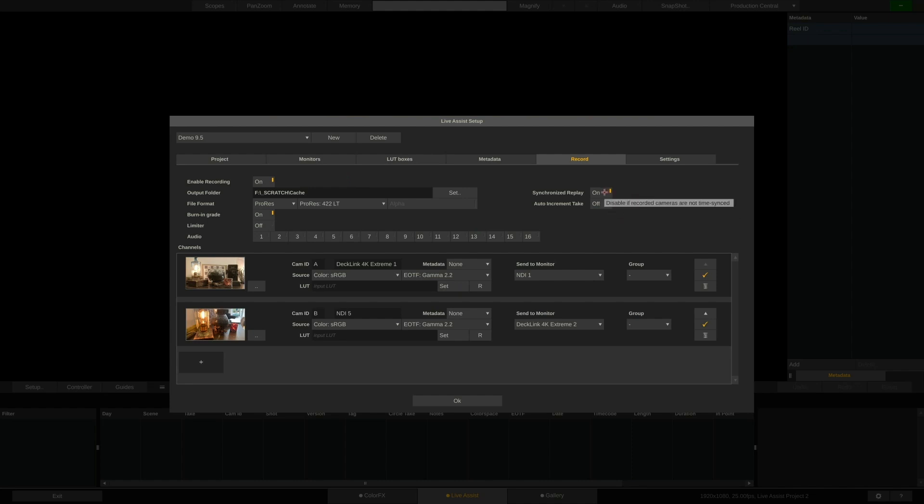Auto-increment take will increment the take number automatically after recording has stopped for a certain take. The synchronized playback option will sync clips based on timecode upon replay. This obviously requires all cameras to have proper timecode.